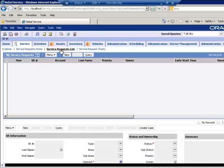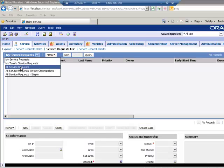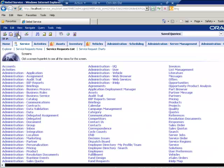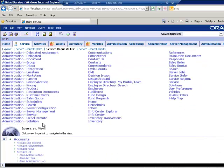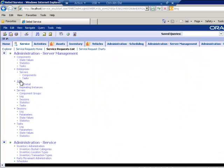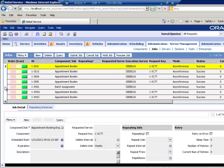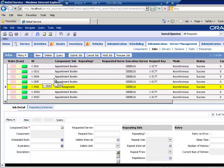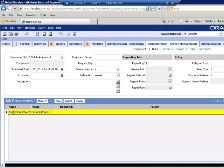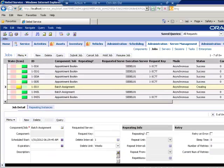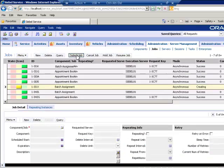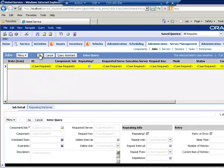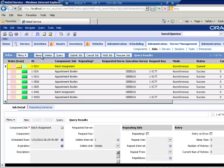So now that our Service Request is saved and has no current owner, we can proceed to run Assignment Manager. And we'll run Assignment Manager using a batch job to make it nice and simple. We'll go to an existing one and we'll copy it. The only parameter is the assignment object name. And I'll submit the job.